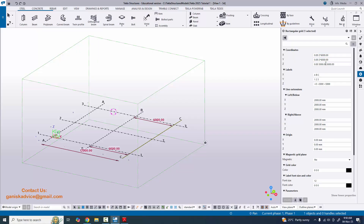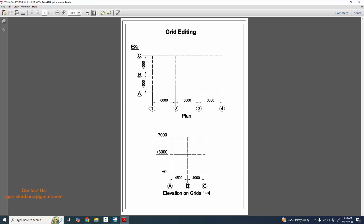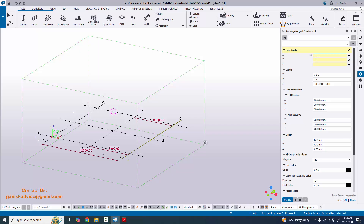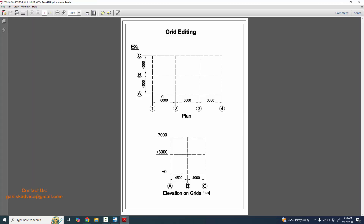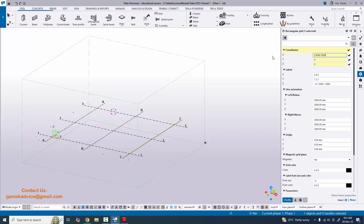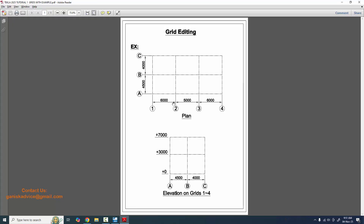By default these are the grids. We're going to remove all existing grid options. The initial grid coordinate should be 0, 0, 0. In the X direction, the spacing between grids in our example is: 6000, 5000, and 6000 — these are the base spacings from one grid to the next. So enter 6000, 5000, 6000 with spaces between the values.